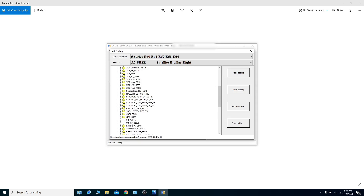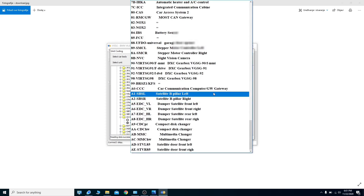This is the occupancy sensor. Mine was faulty on the right side, so I just put it as not active. Basically, that way I was able to turn off the airbag warning lamp on the dashboard in the instrument cluster.